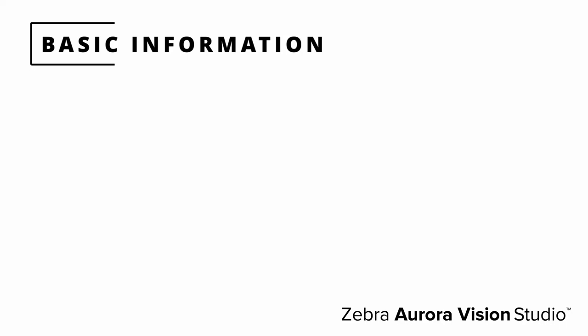Before we start let's talk about the main characteristics of Zebra Aurora Vision Studio environment and what makes it unique and different from other machine vision software products on the market.